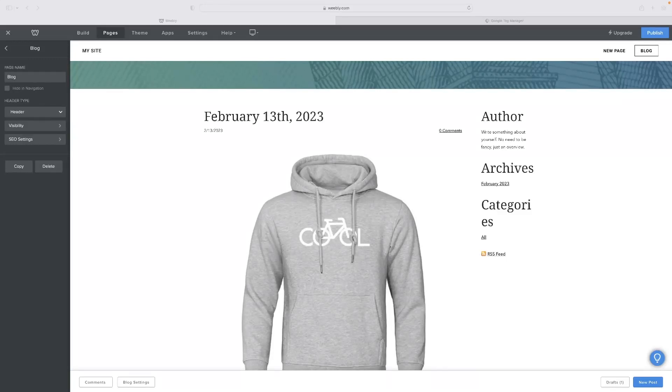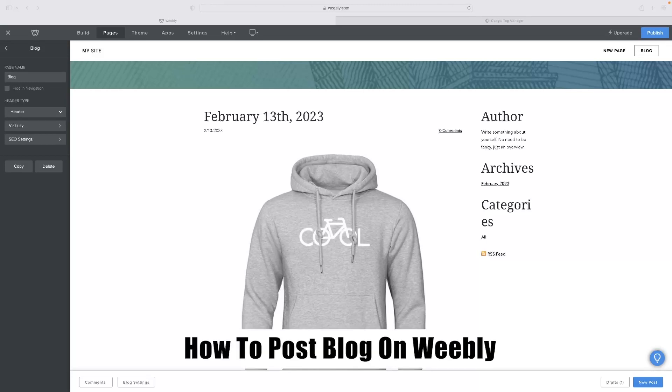Hi there guys, welcome back to the channel. Thanks very much for joining us again today. I've got a very short video tutorial for you today that will show you how to post a blog on Weebly.